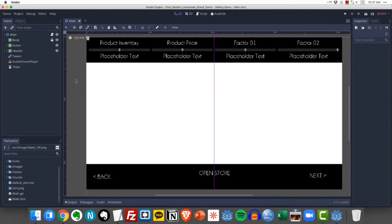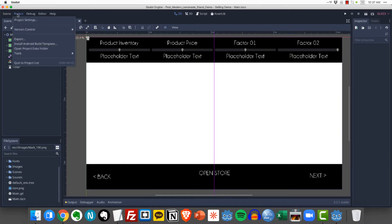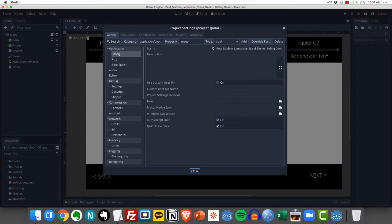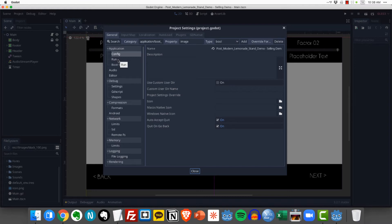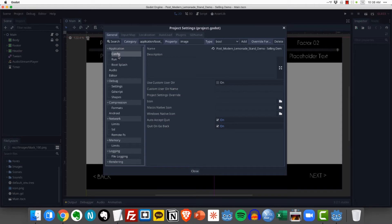Now that we've imported our images there's a couple of things that we need to do in order to prepare our project for export. So specifically what I want to do is come over to project and click on project settings and in the general tab under the application section I'm going to set the icon that I want my application to have on the target platform whether it's macOS or Windows. And so that setting is actually right under config.